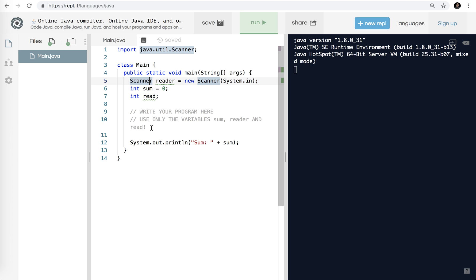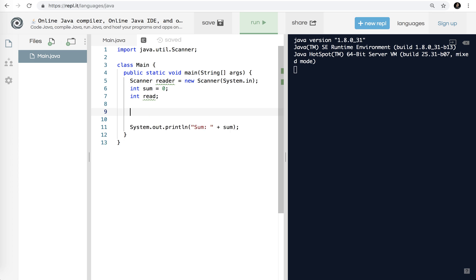It says write your program here. Use only the variables sum, reader, and read. So I can't do x equals, y equals, or z equals. It's telling me I can only use sum and read. All right, let's do that.